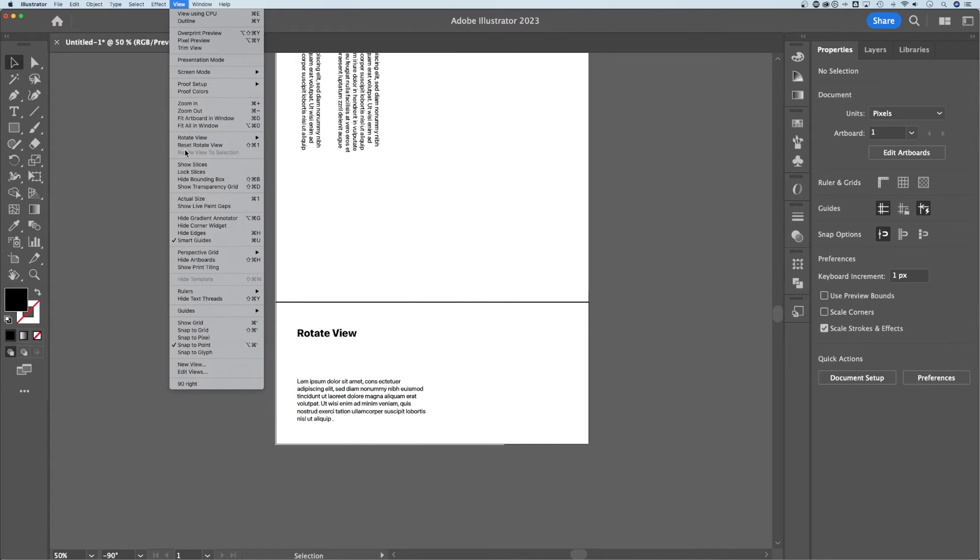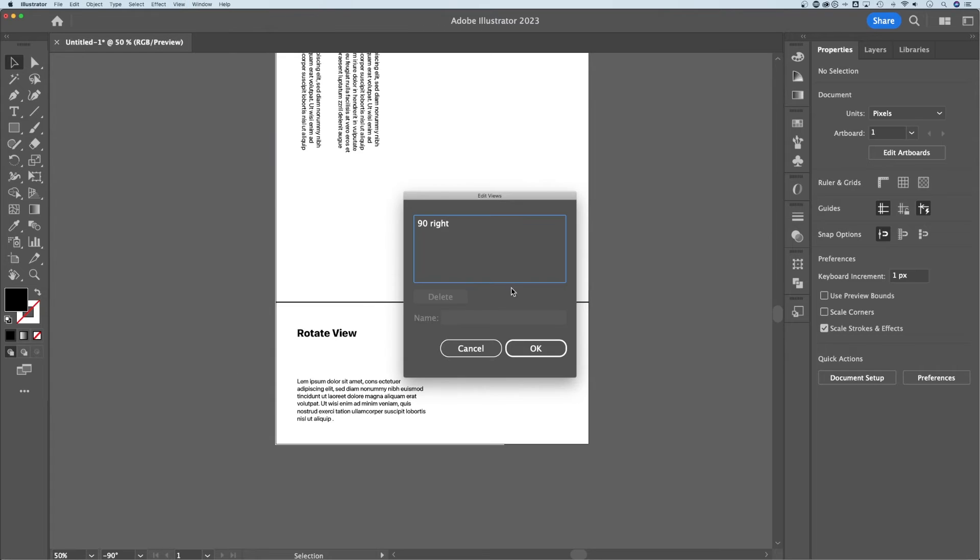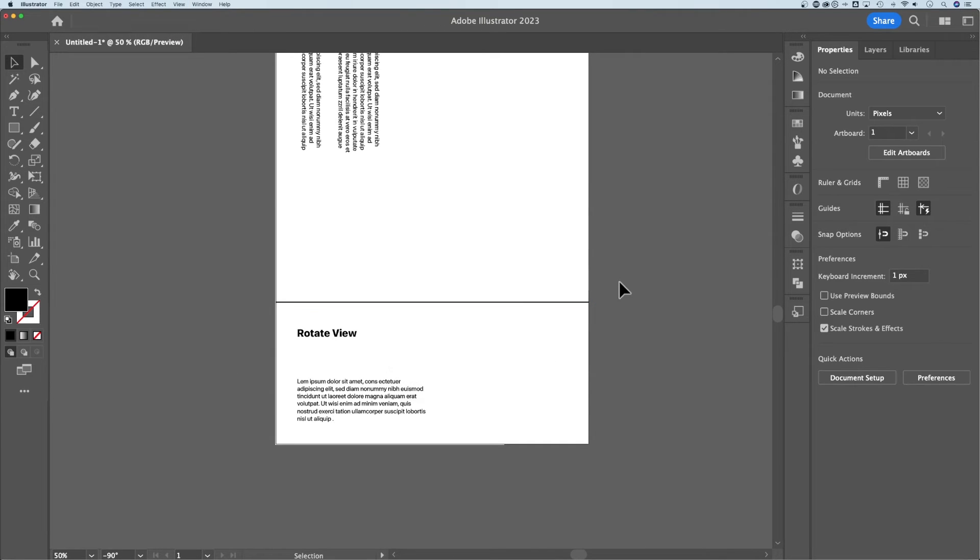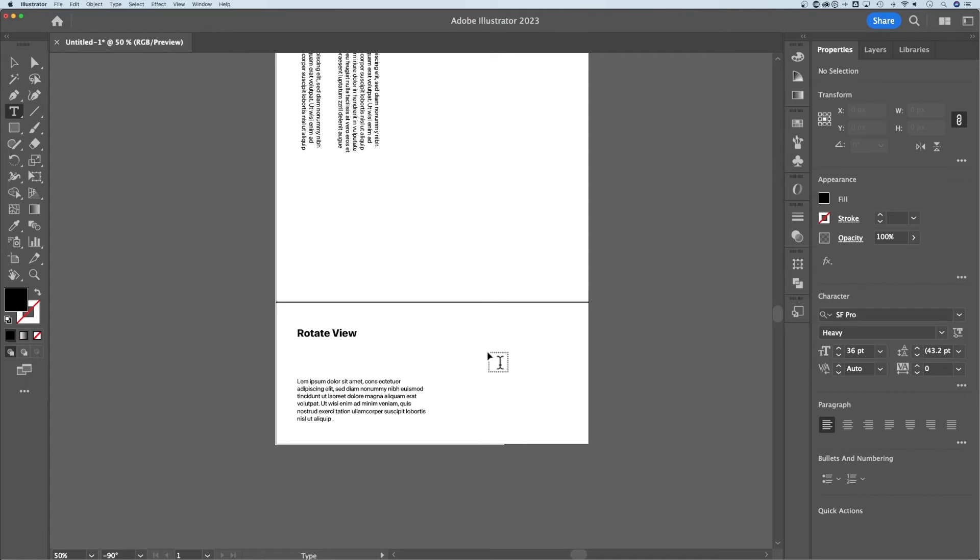You can edit and delete those views just by going to Edit Views down here at the bottom, select it, rename it, or even just delete it. Now, when you're working in this rotated view, it's still going to add elements in the way that your artboard is.